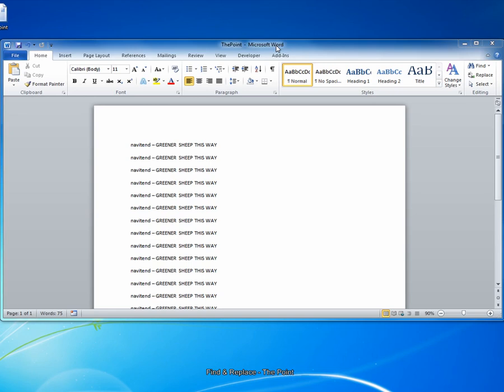Find and Replace is a feature found in many applications that allows you to find a specific string of text and replace it with another specific string. For example, you can help to quickly change every instance of a specific word, name, or phrase in a document. In this issue of The Point, we'll look at the usage of Find and Replace in Microsoft Word.